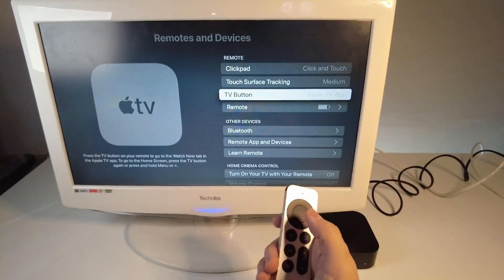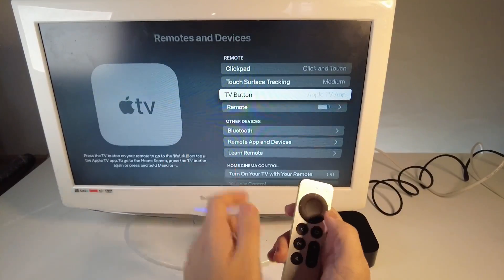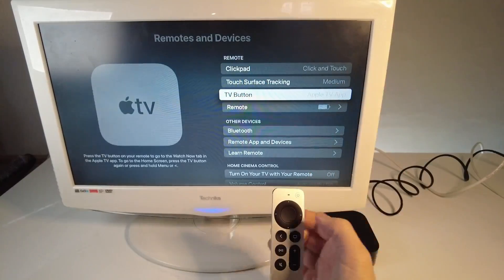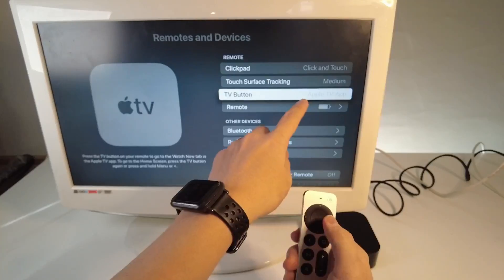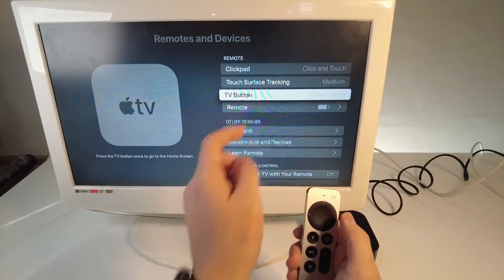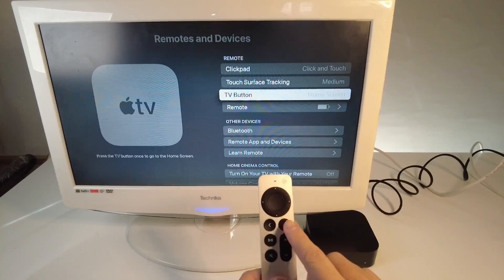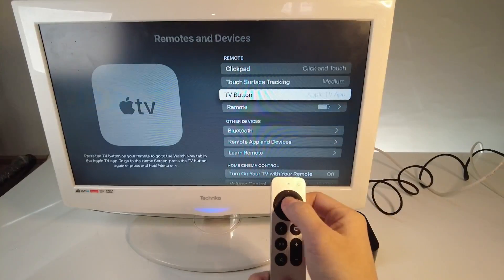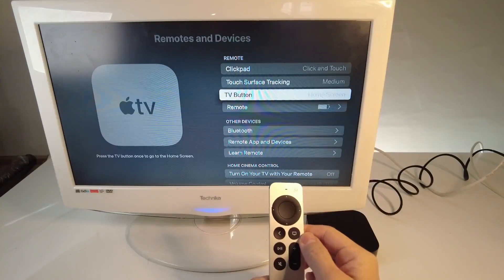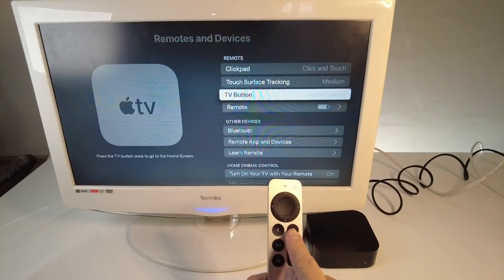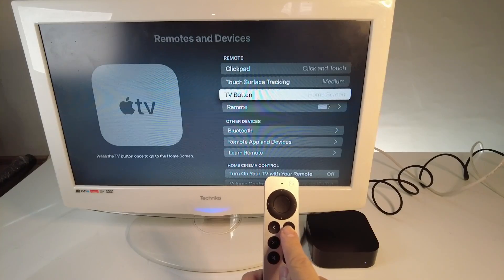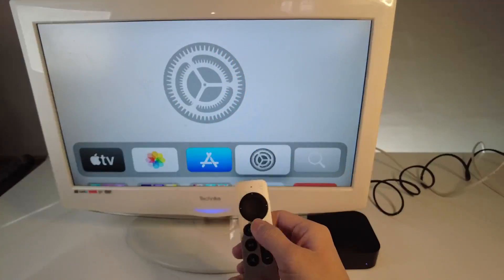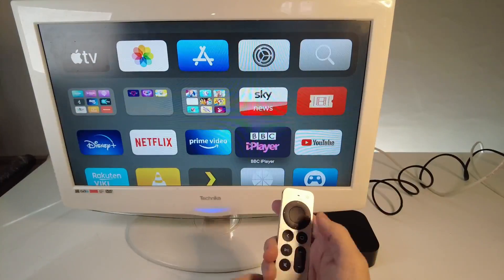Then scroll down to the TV button. Right now this is set to the Apple TV app. If I press the button here, it's going to toggle to the home screen. If I press it again, it goes back to Apple TV, and here again it goes back to the home screen. So that means now if I press the TV button, it's going to go back to the home screen no matter what.